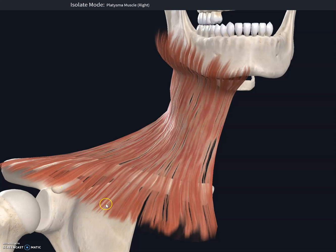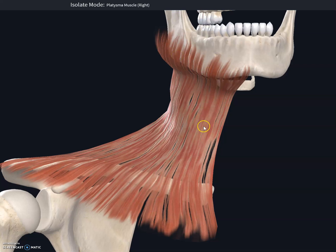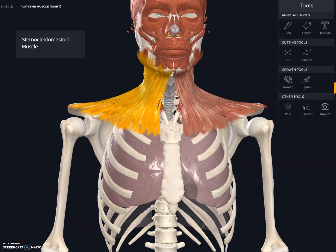This muscle's origin and insertion is kind of upside down because it originates on the fascia of the pectoral muscles — the skin around the pectoral muscles — and it inserts in the inferior border of the mandible. The function of the platysma is to tense the skin of the neck and depress the mandible.